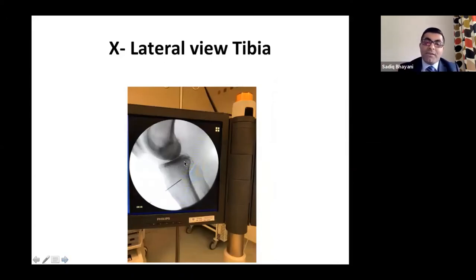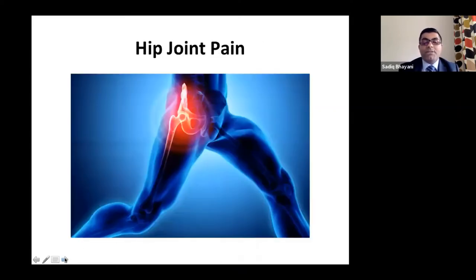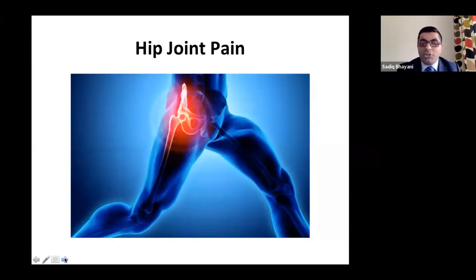The lateral view for the inferomedial genicular nerve radiofrequency shows the tibia at the midpoint of the shaft and condyle junction. That's how I do radiofrequency for the knee joint.